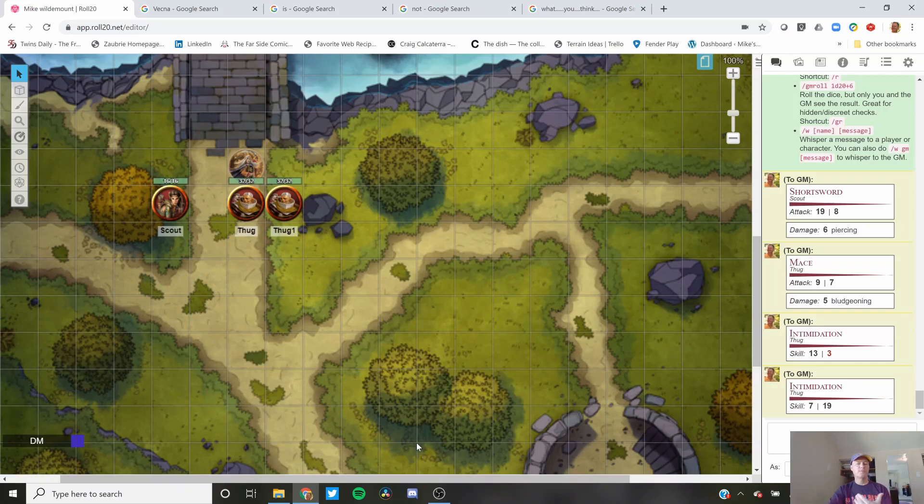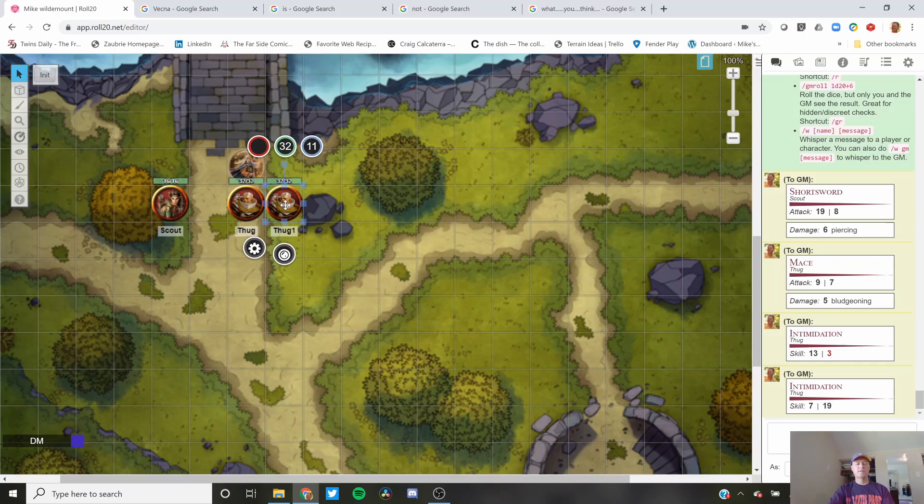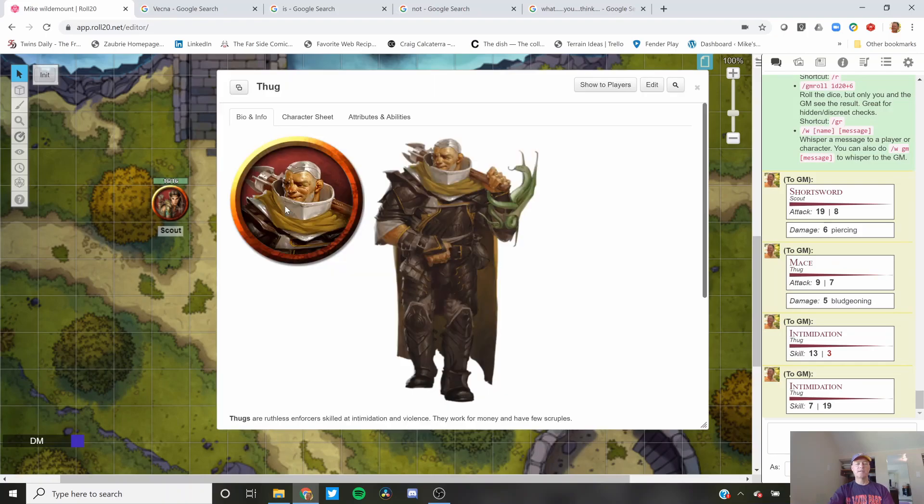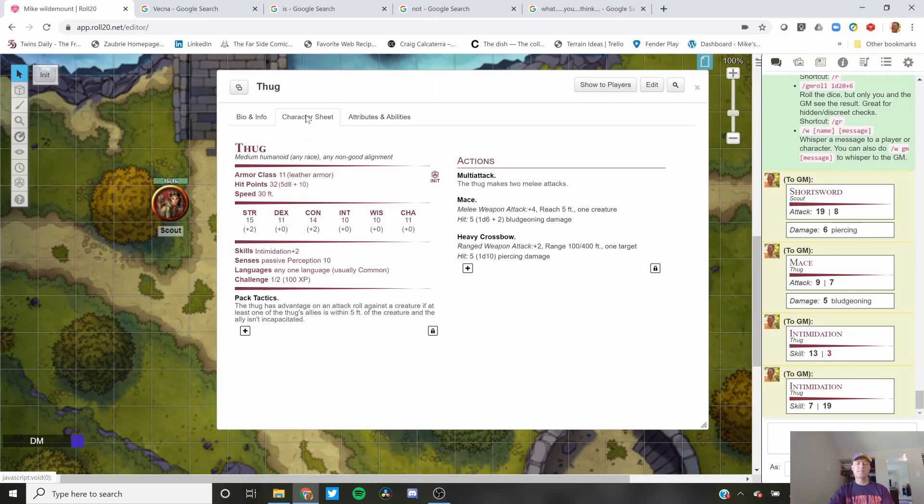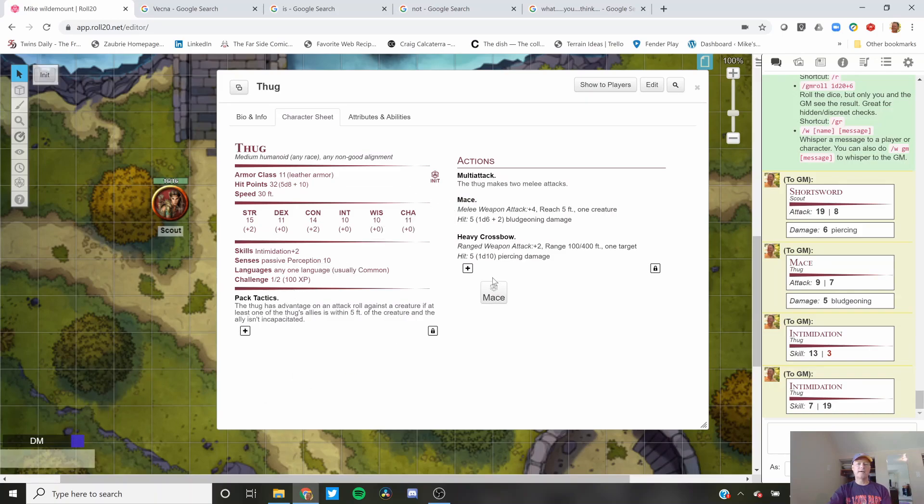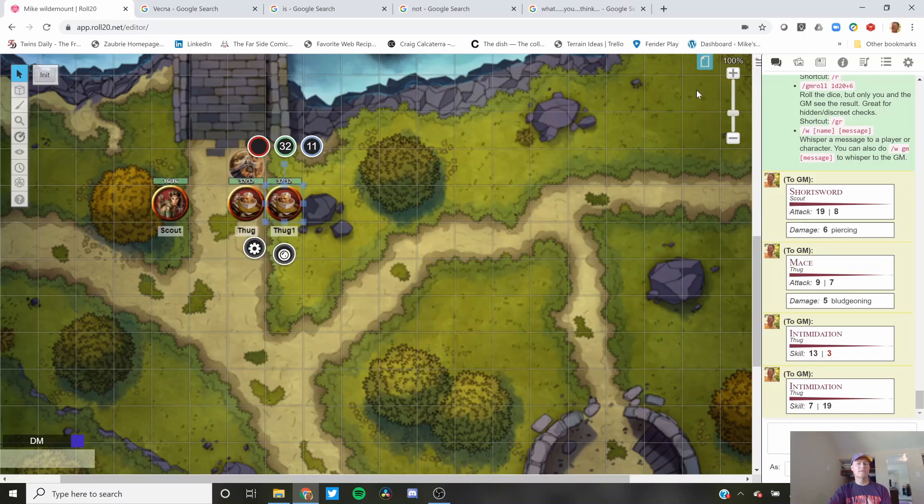So you're a DM. You've got a bunch of thugs out. If you shift and double-click on the left side of your mouse, it brings up a character sheet. Drag mace down here. I forgot to tell you something first.